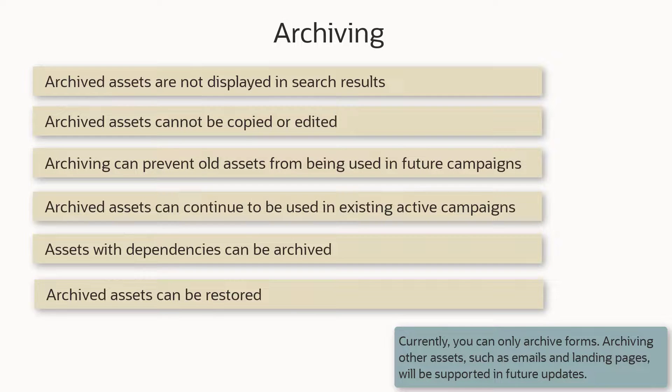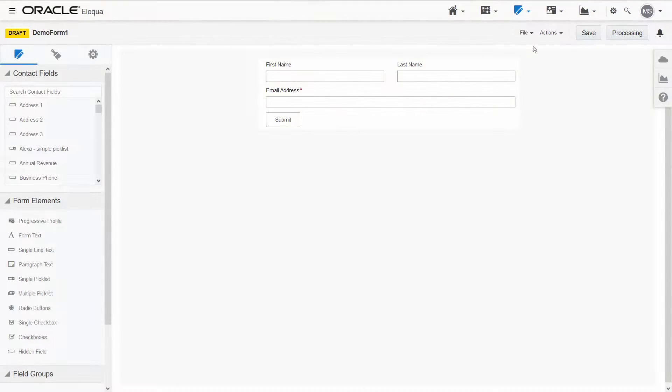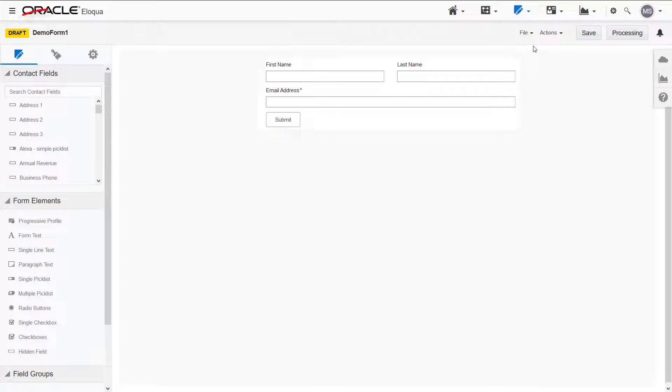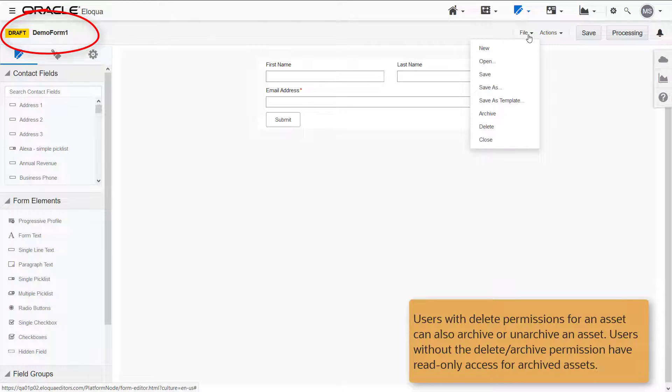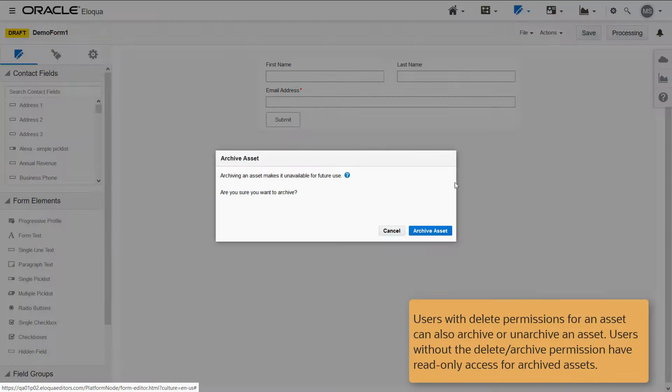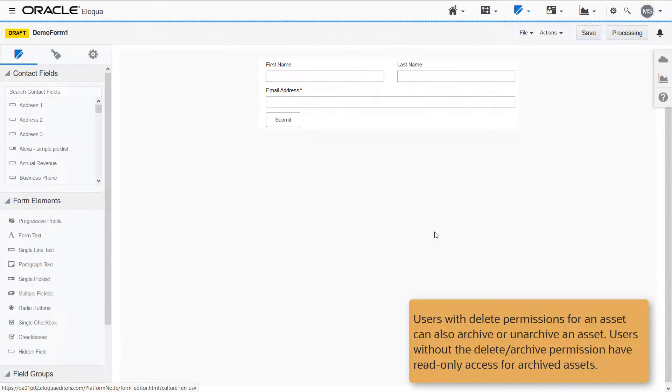Let's look at a few examples of archiving. I want to archive a few forms that are cluttering my workspace, like demo form 1. Note that I need delete permissions to archive and unarchive assets.